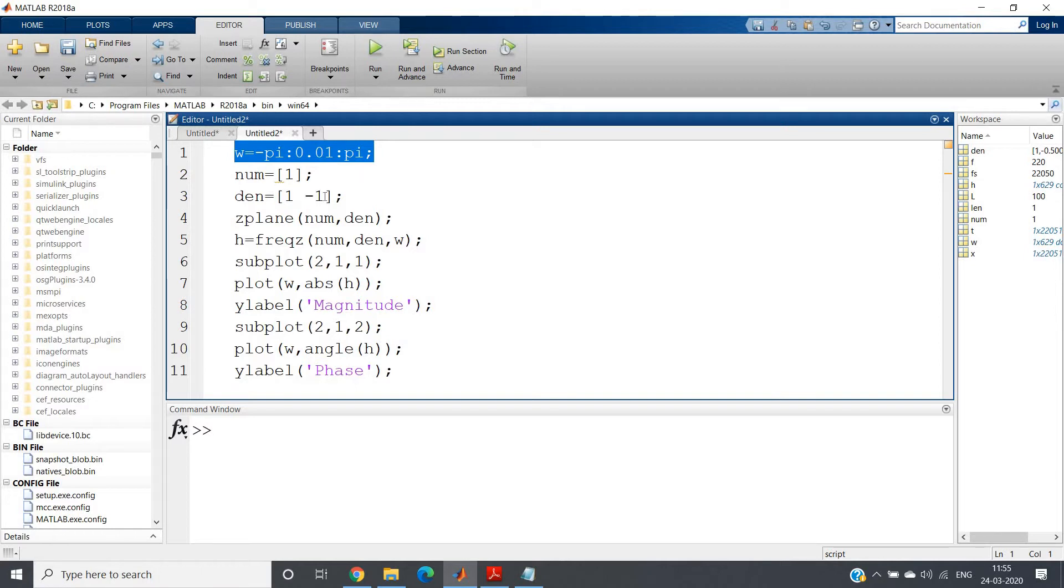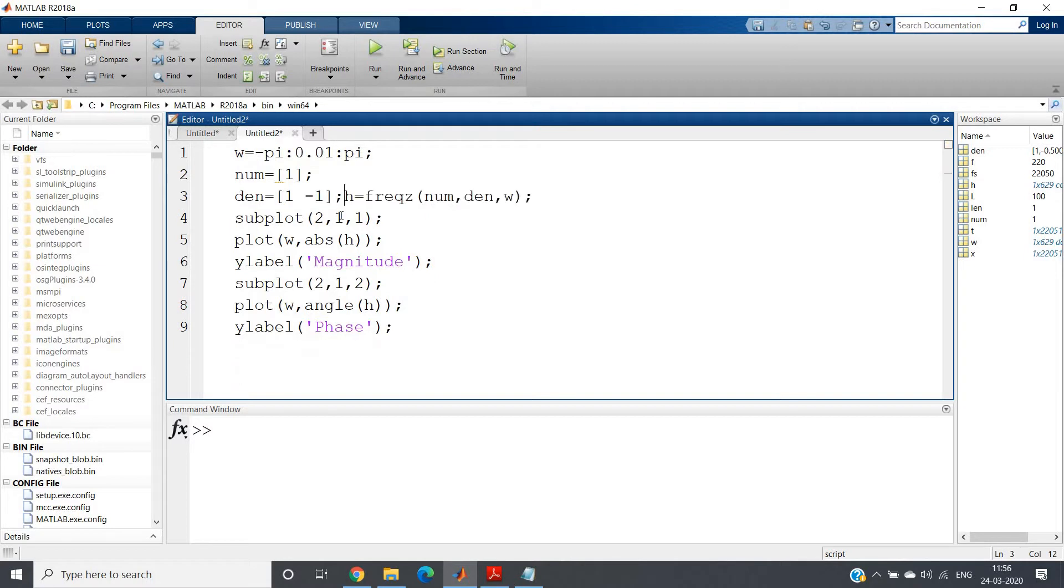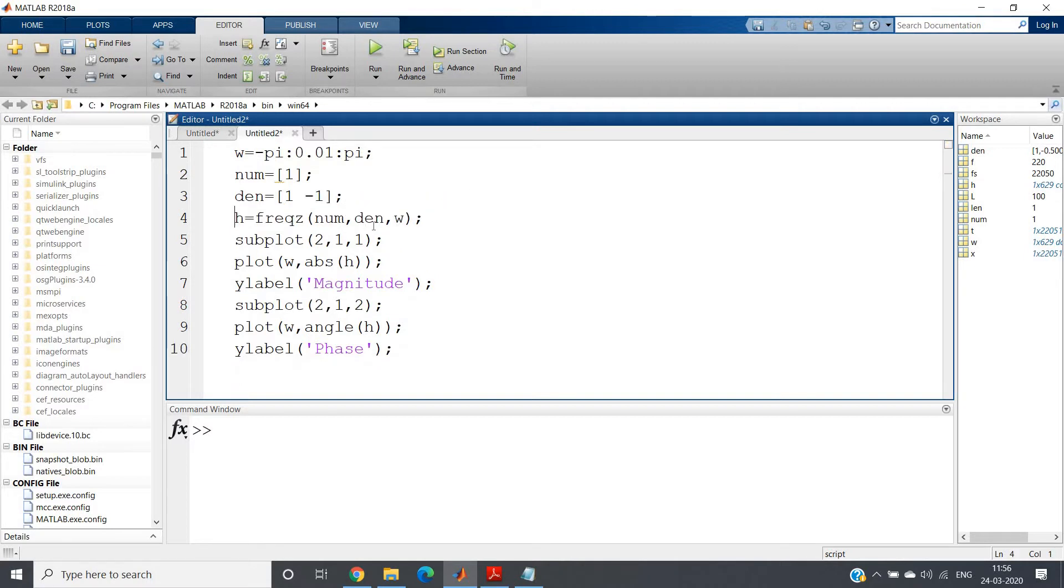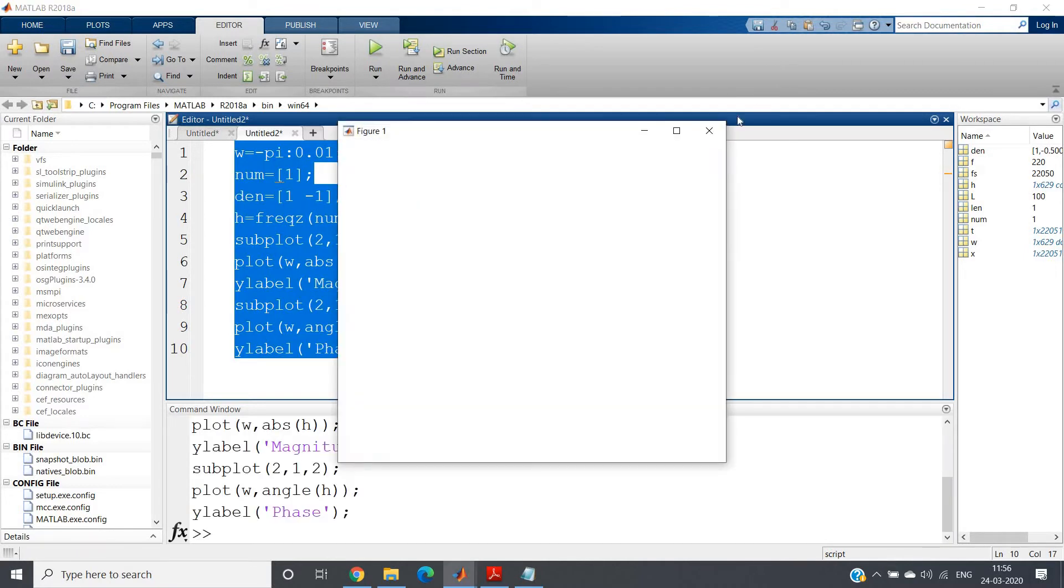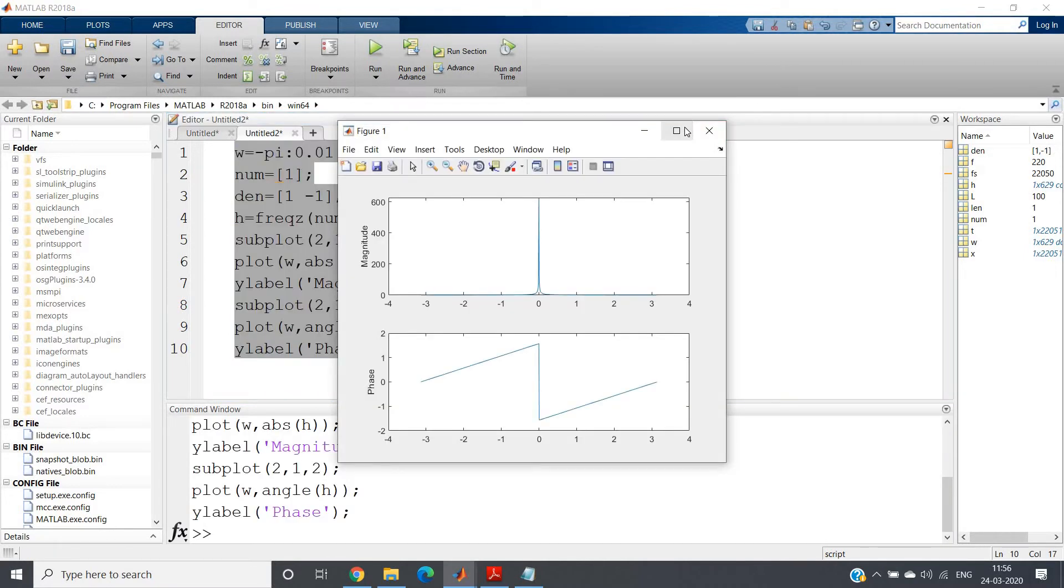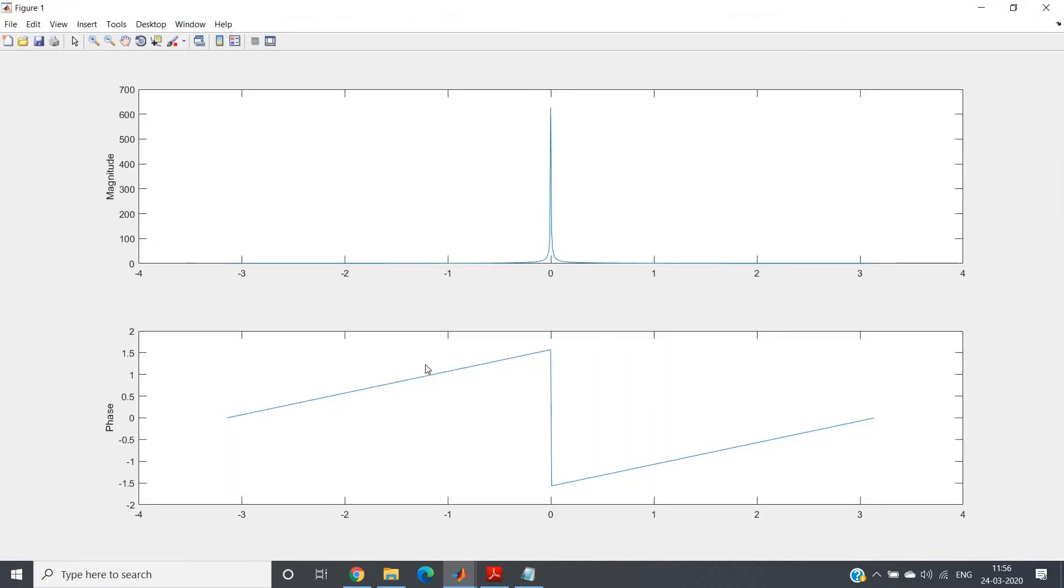The numerator and denominator coefficients we have defined, and then after that we can do h = freqz(num, den, omega), and then I am plotting magnitude and phase. Control A, evaluate selection. If I do evaluate selection we are getting this kind of graph.